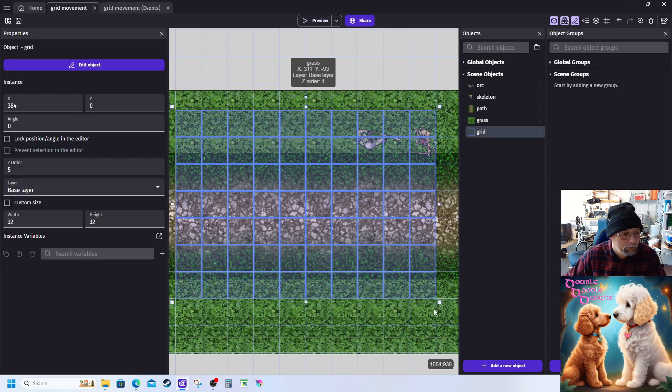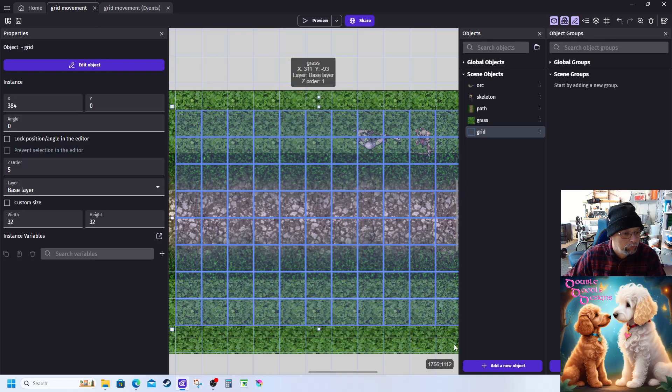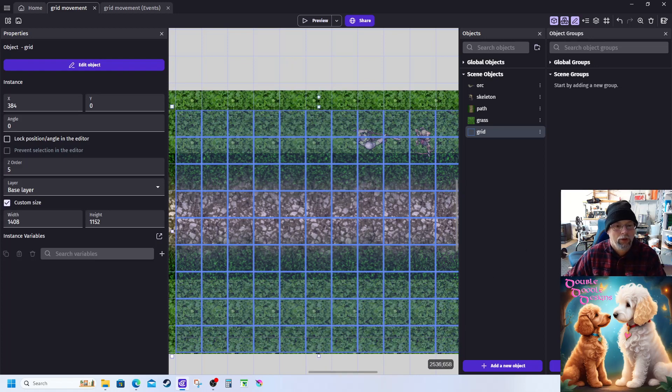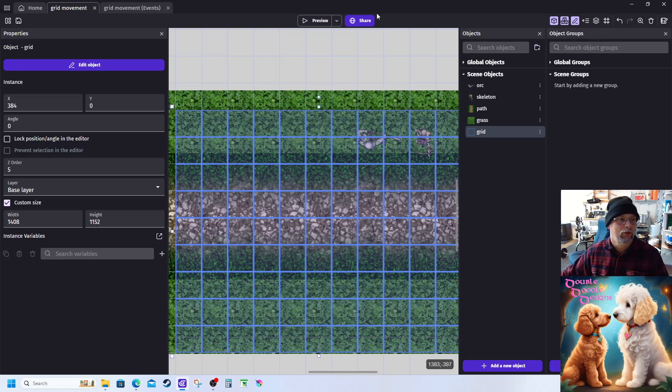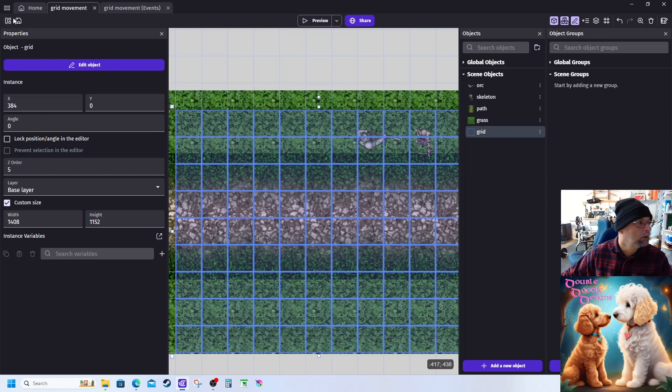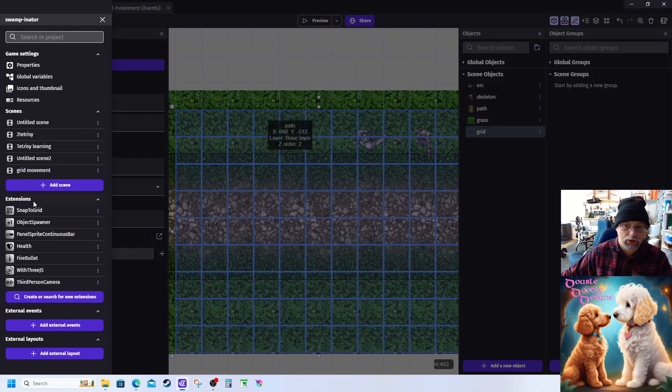So now what I've done is I've come over and I've installed snap to grid extension. And what that does is it gives us the ability to set up our grid based movement.